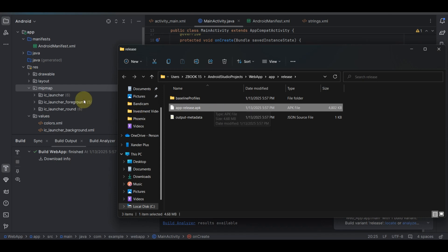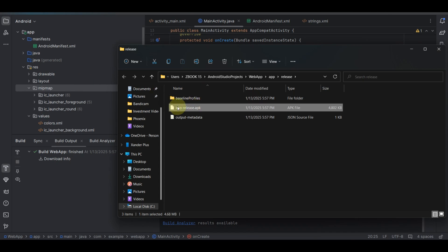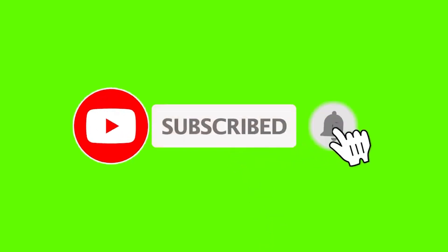My app is now fully built. If I install this app on my phone, it's going to work perfectly. You can also build your APK bundle by clicking on 'Sign APK Bundle', selecting the APK bundle option, and you're good to go. If you found this useful, please hit the subscribe button and turn on notifications — see you in my next video.